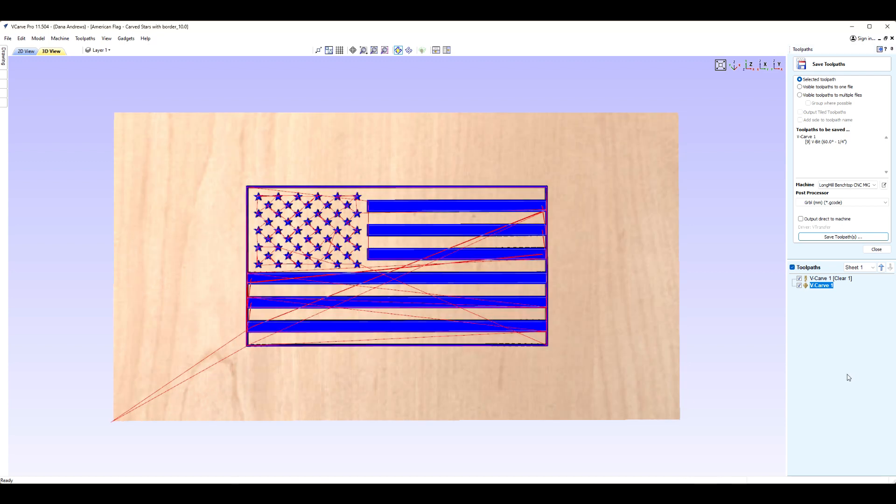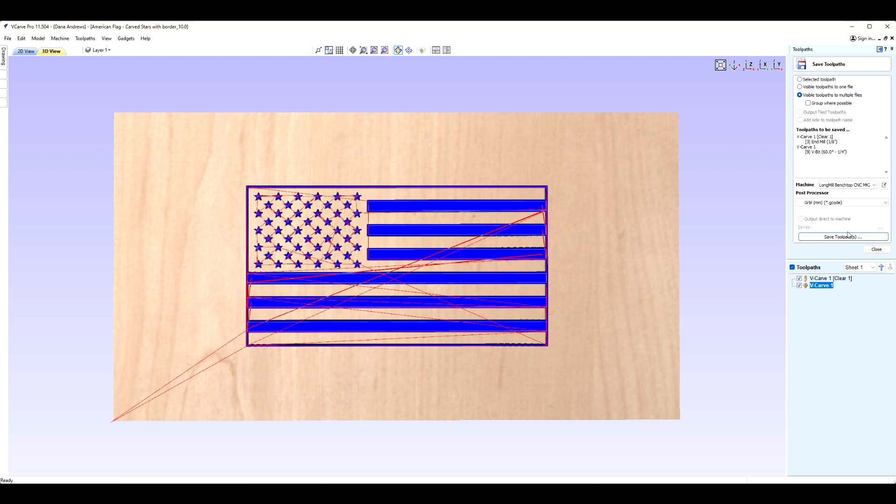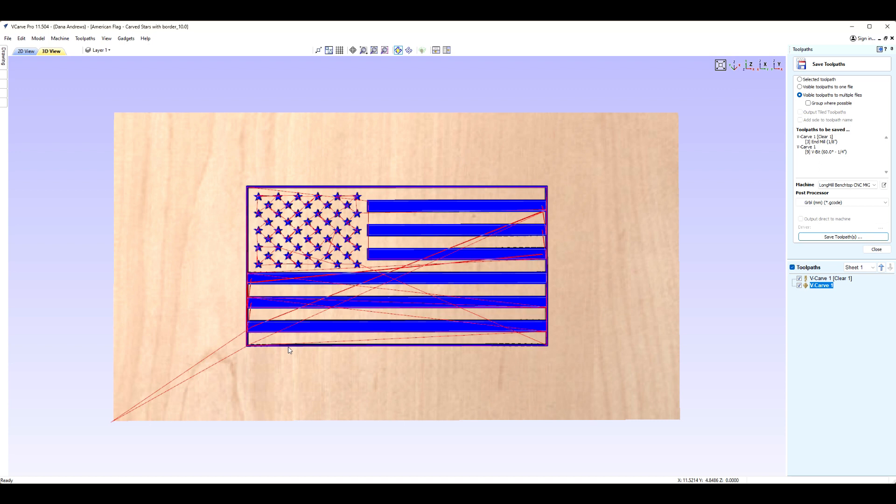So you're going to need separate toolpaths because it won't automatically just stop so you can change your bit. In order to do this, it's just as simple. We create separate toolpaths. So all the visible toolpaths, it gives you what you've got here. It's going to give you your 60 degree and your end mill toolpaths and it's going to save them for you. All you do is click save toolpaths. It'll ask you where to put them and then you save them there. And then you run each individual toolpath in G-Center and carve your flag. And that's all there really is to it.